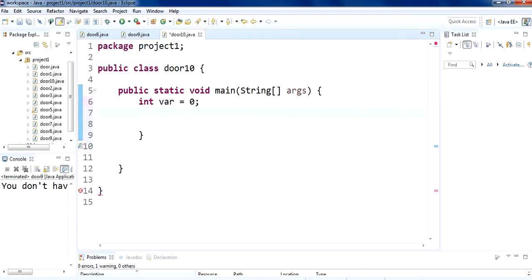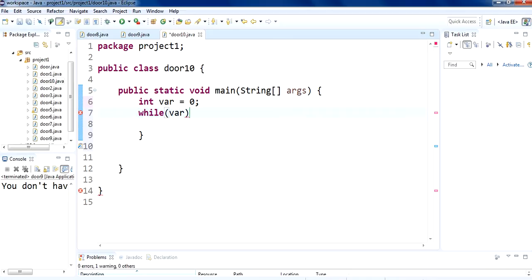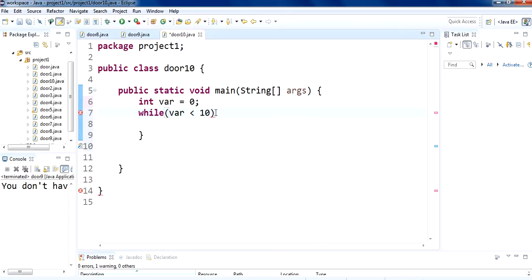Then we have to put while loop here. While variable is less than 10. So, it will say that while the var value is less than 10 then run this block of code. So, we are going to write it.